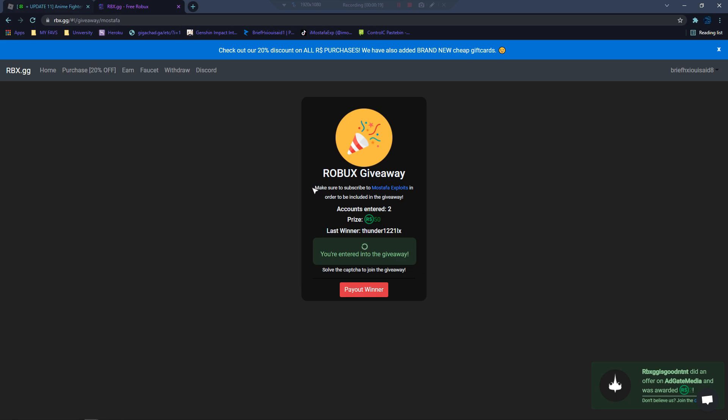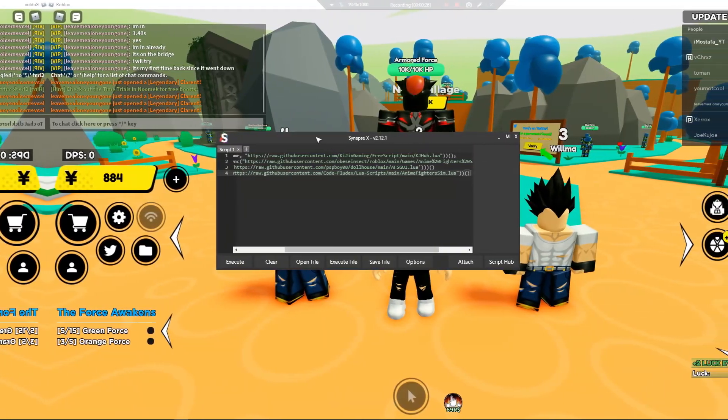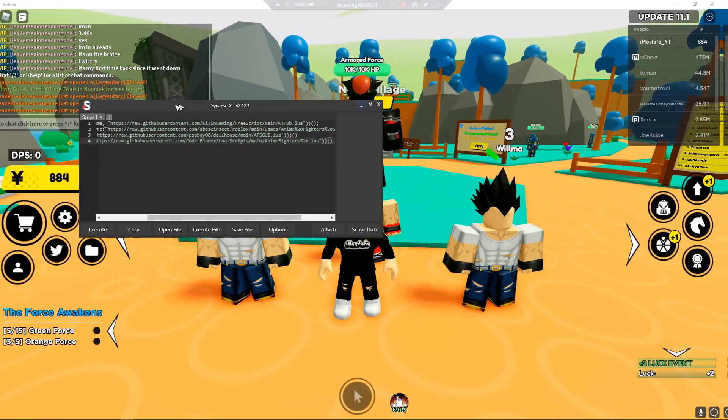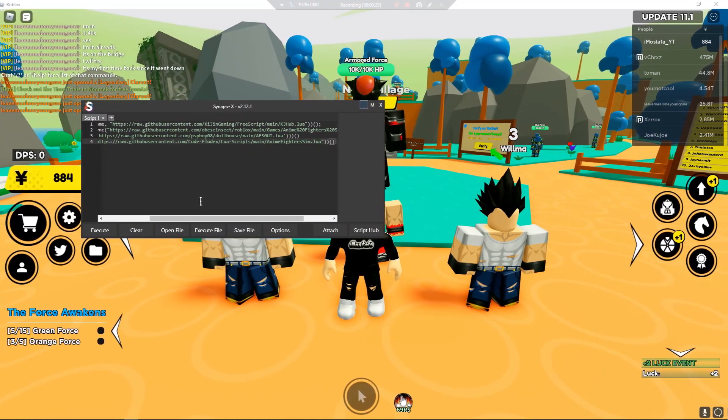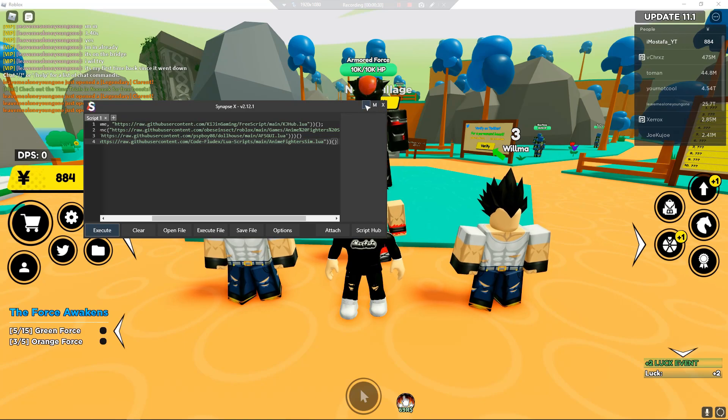First of all, if you want to join the giveaway, there's going to be a link in the description. I'm going to pay out winner in the next video since all of you joined, so make sure you join. Once you join the game and inject to your favorite executor, go ahead and execute.